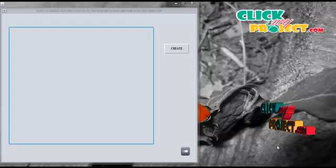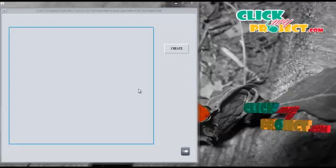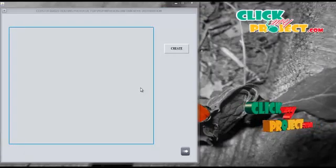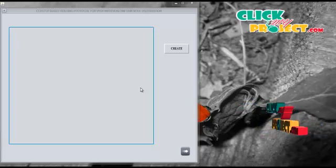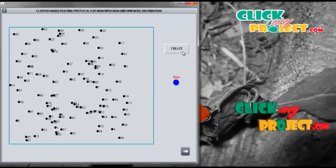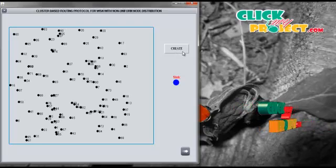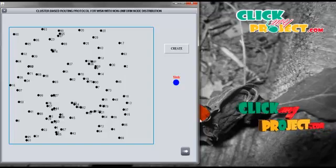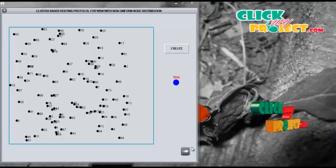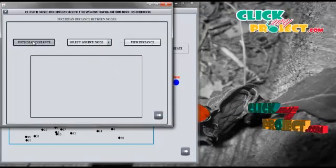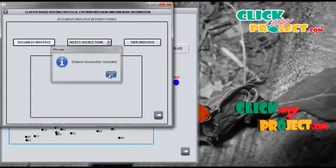Now we are going to see the demo of the whole process. To start, we run NetworkCreation.java. By clicking the Create button, we create a wireless sensor network with 100 nodes and a sinker. Then we calculate the Euclidean distance between each node in the network.